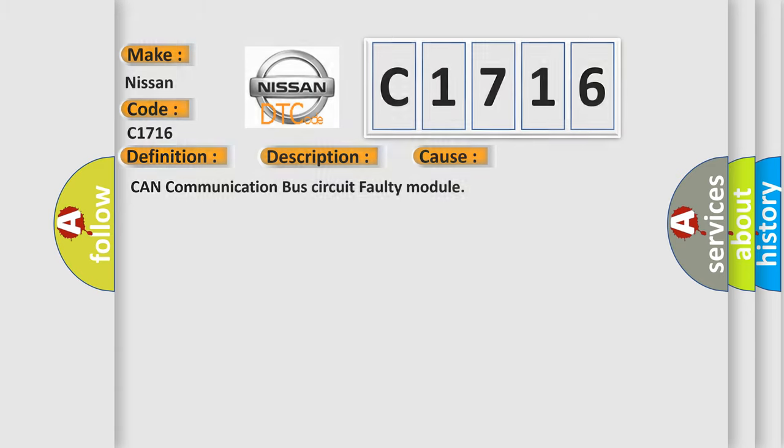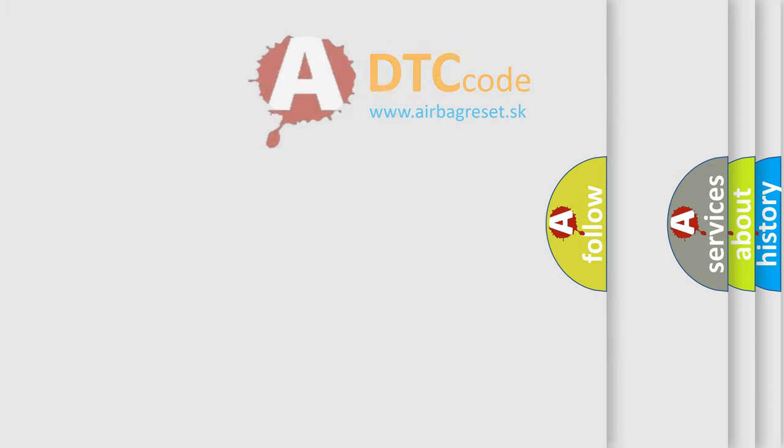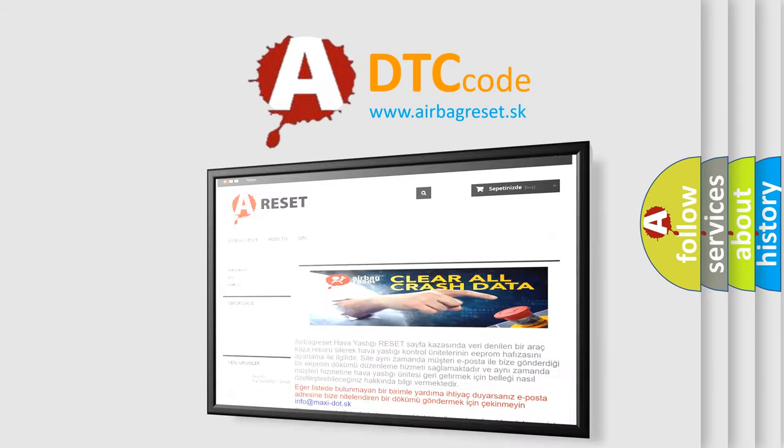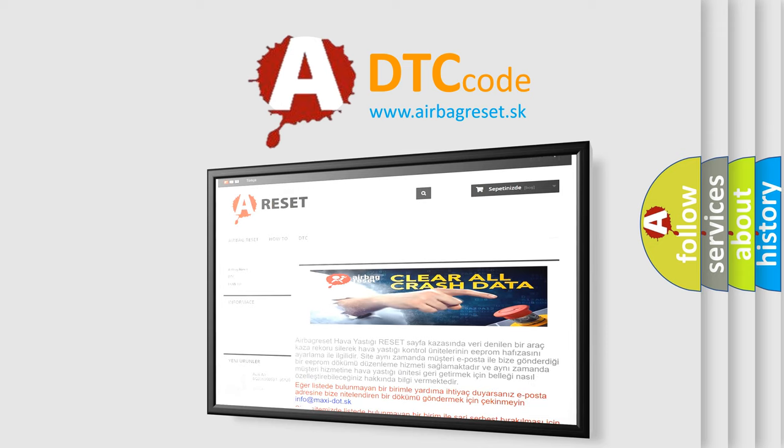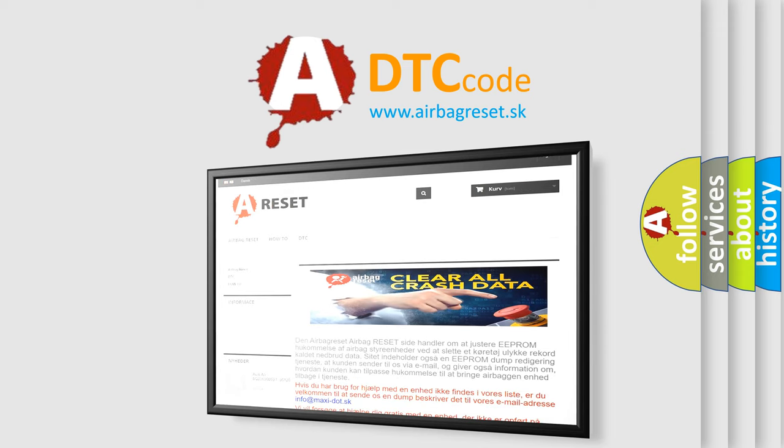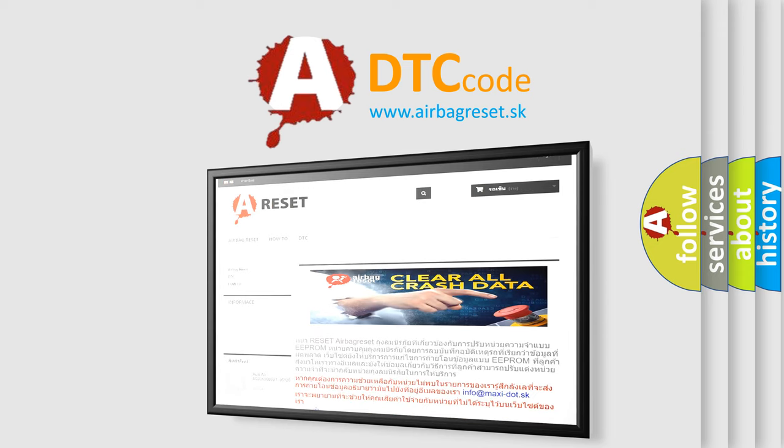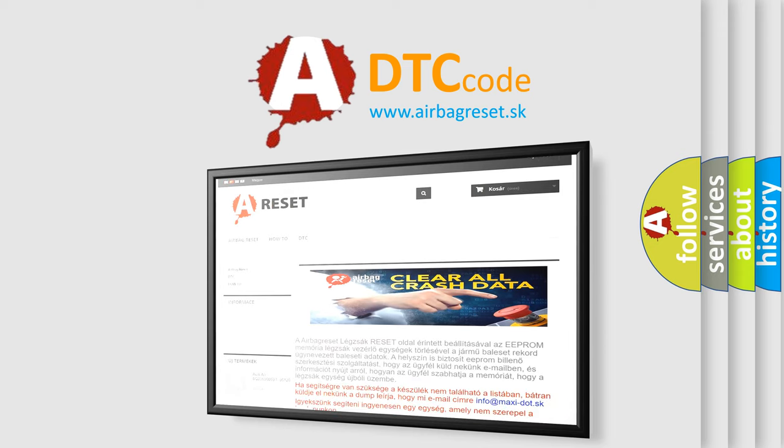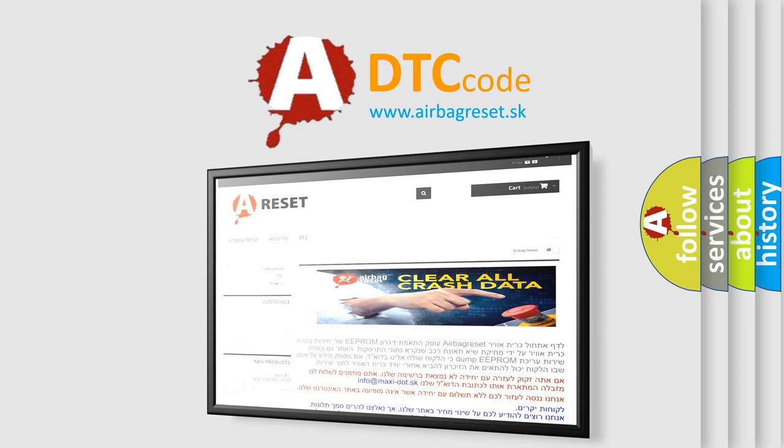The Airbag Reset website aims to provide information in 52 languages. Thank you for your attention and stay tuned for the next video.